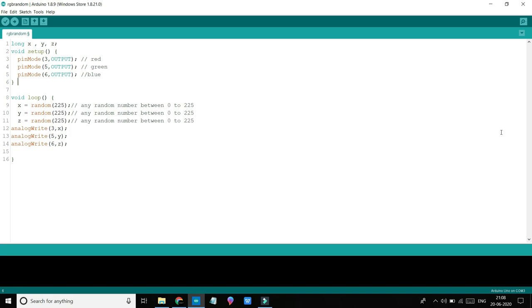These three pins are PWM pins so that we can control the intensity of red, blue, green to produce 16 million colors theoretically.